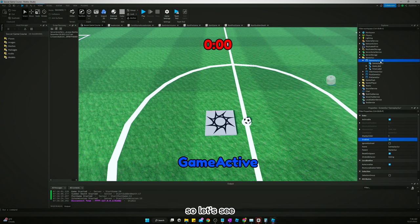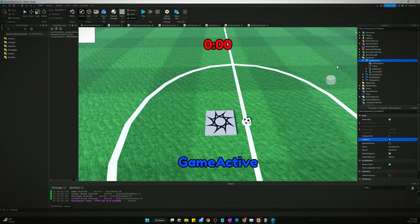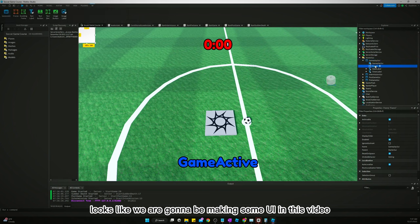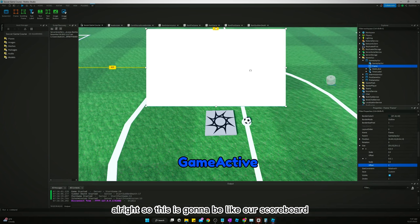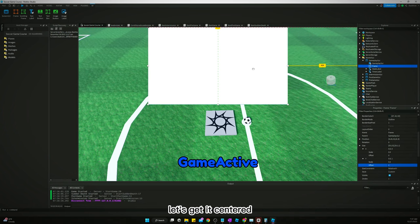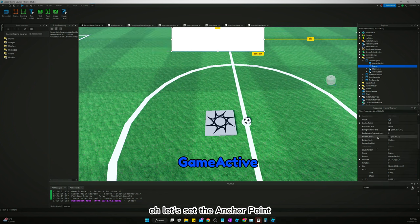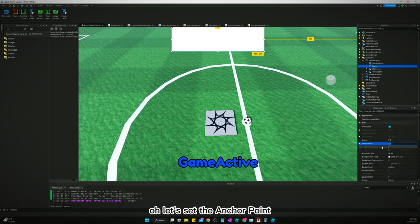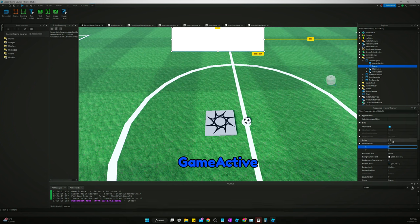We need to make like a scoreboard. Let's just create a frame. Looks like we are gonna be making some UI in this video. So this is gonna be like our scoreboard. Let's get it centered, gonna be pretty simple. Let's set the anchor point. I'm just gonna fast forward through this part.